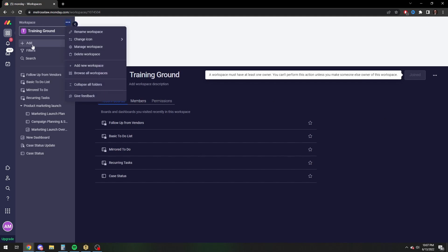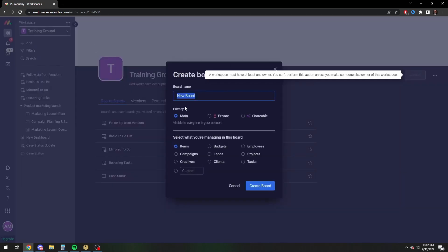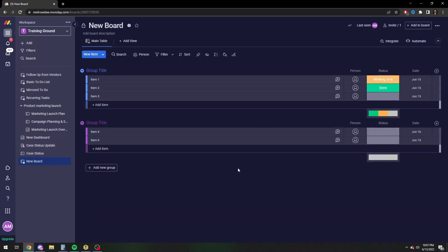We're going to start by adding a new board and we're just going to do a nice fresh board with absolutely nothing on it. That way you get the real true experience of a new board with no automations.